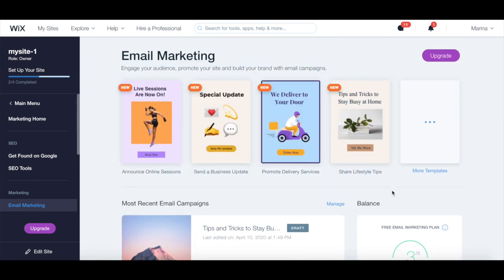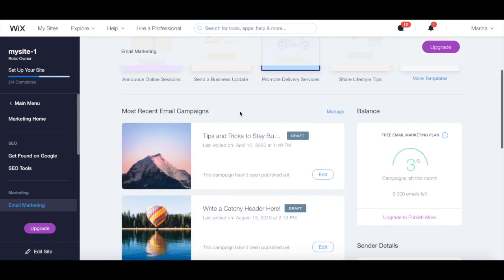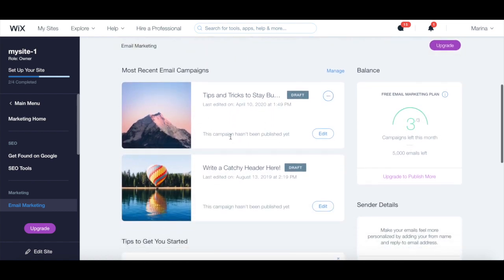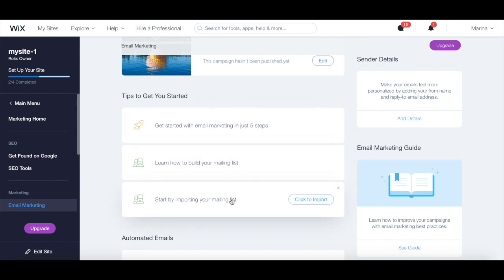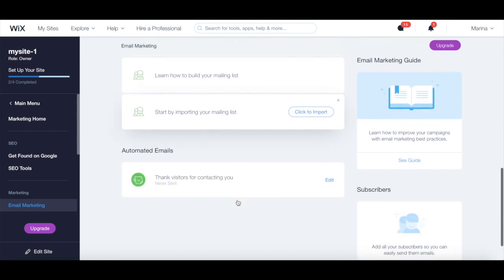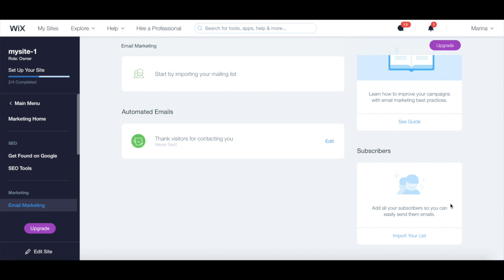In this email marketing section, you can preview and click on email campaign templates to customize them, view your most recent email campaigns, see your email campaign balance, discover tips to get started with email marketing, learn how to build your mailing list and import your existing email list, create automated emails, learn how to improve your campaigns with email marketing best practices, and add all of your subscribers so you can easily send them emails.